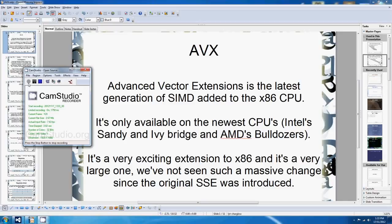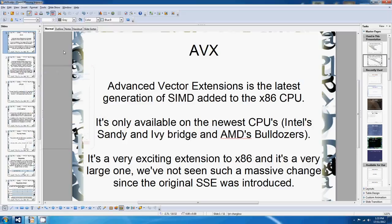G'day all, welcome to another tutorial. A few changes I think I might put in place for these tutes. For a start, I think I'll try and do at least a little bit of coding at the end of all of the tutes, just to keep this stuff practical instead of all theoretical.